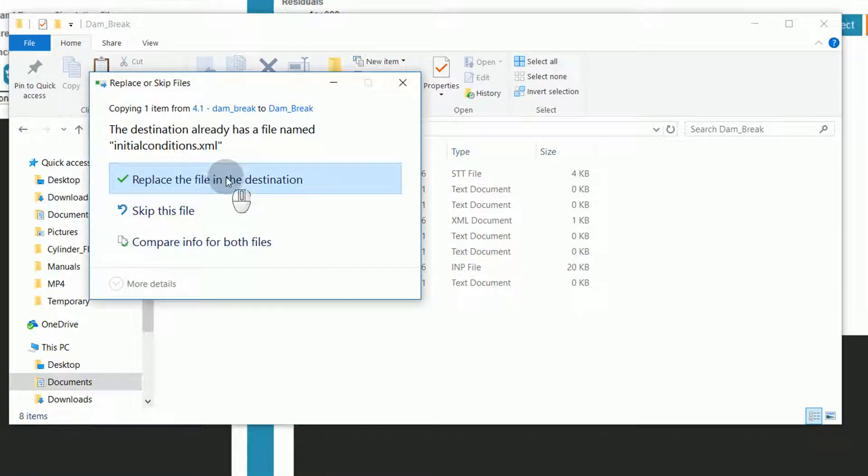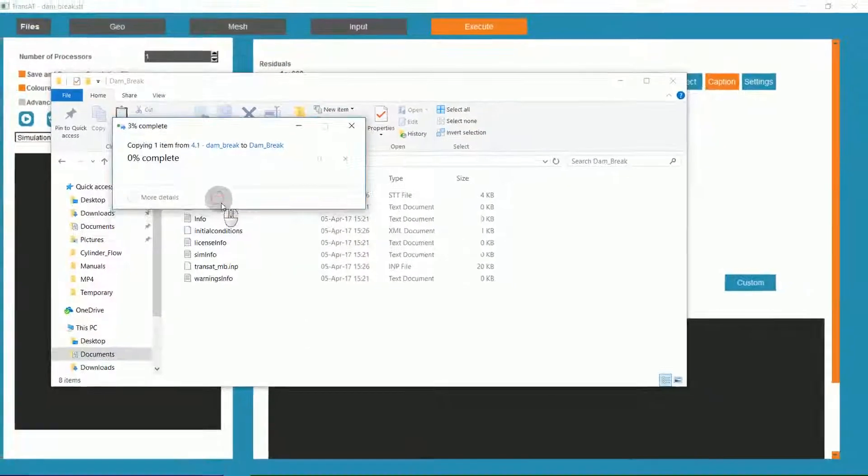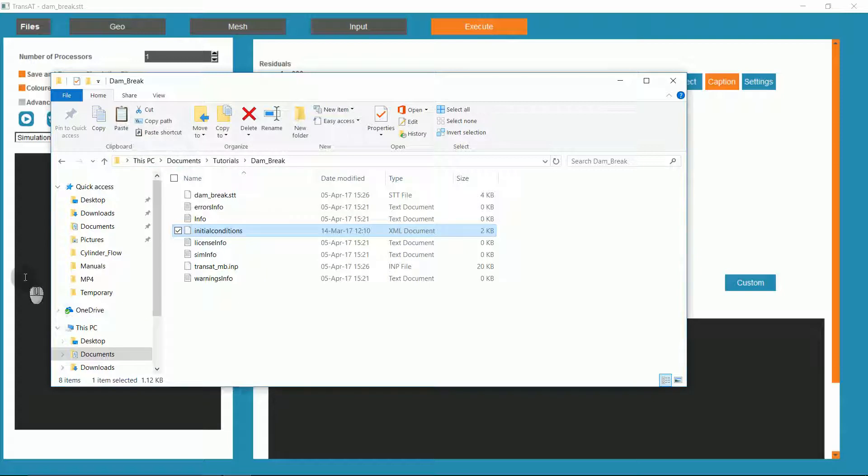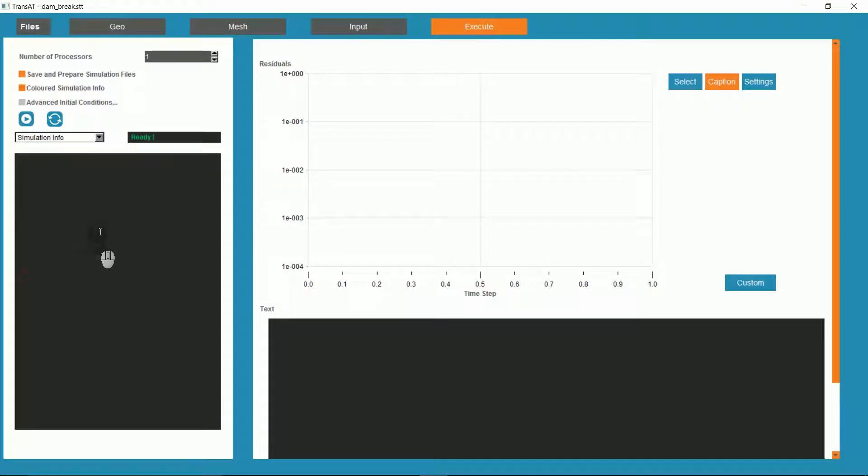We'll copy the Initial Conditions XML document to our project folder. We'll confirm that we want to replace the file. In order for Transat to recognize the new XML file, we'll have to load the project.